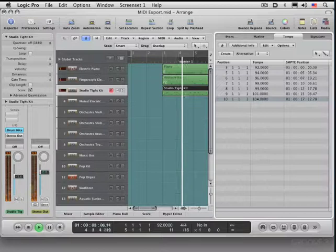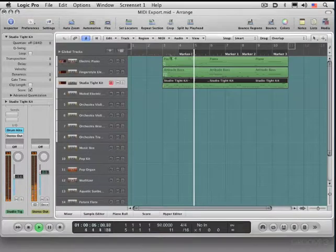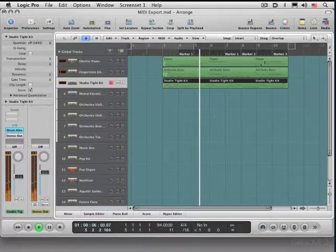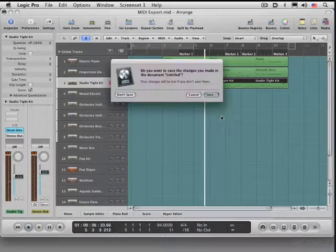If we look in the tempo list, we'll see all the tempo events there, and there are markers. So that works fine. Let me close that.